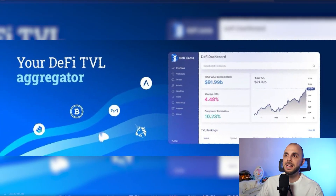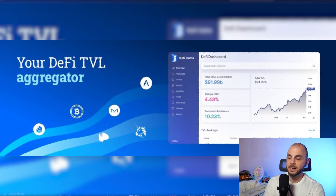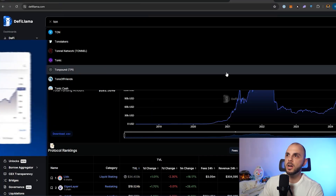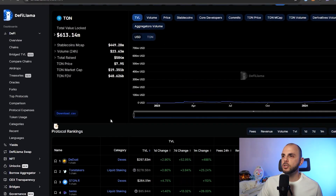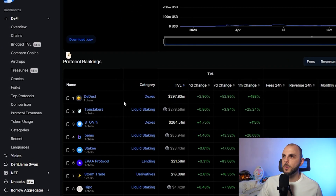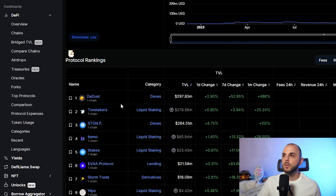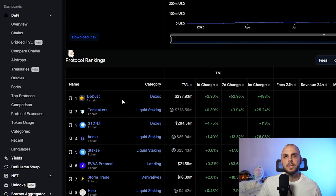So we have our wallet, we have TON in our wallet. Step three would be swapping for one of the tokens that we want to buy. In order to do this, we're going to need to find a DEX where we can trade. I'm going to go on DeFi Llama, write TON, click TON, then scroll down and look for the most popular DEXs with the most TVL.